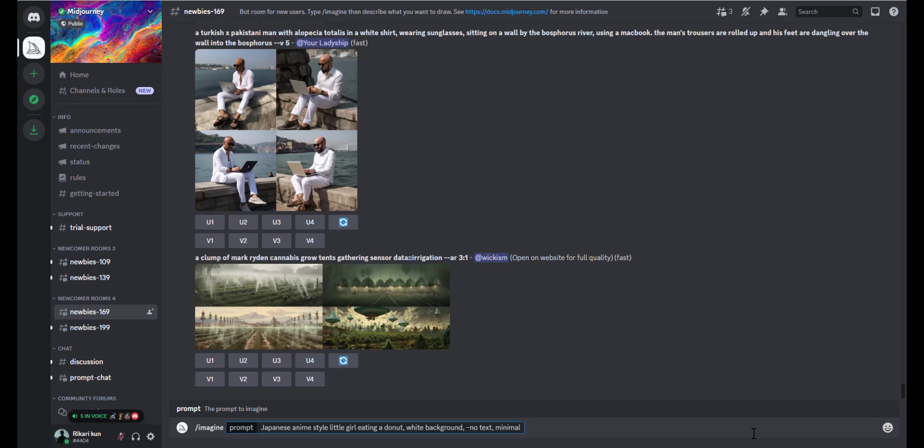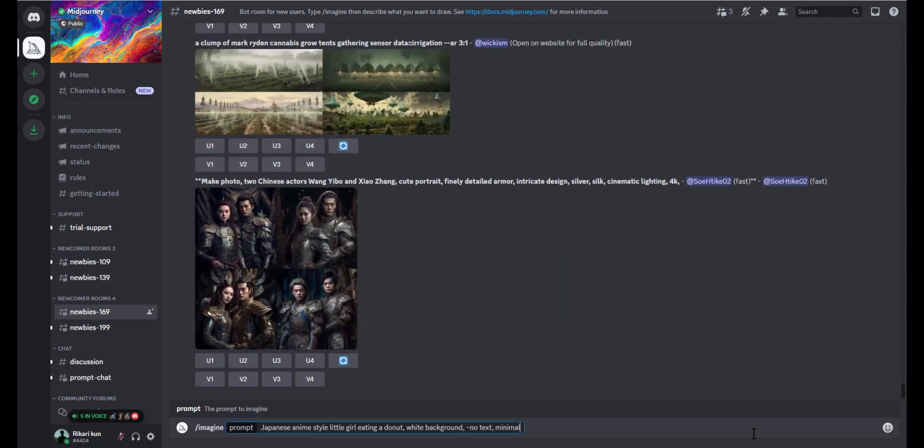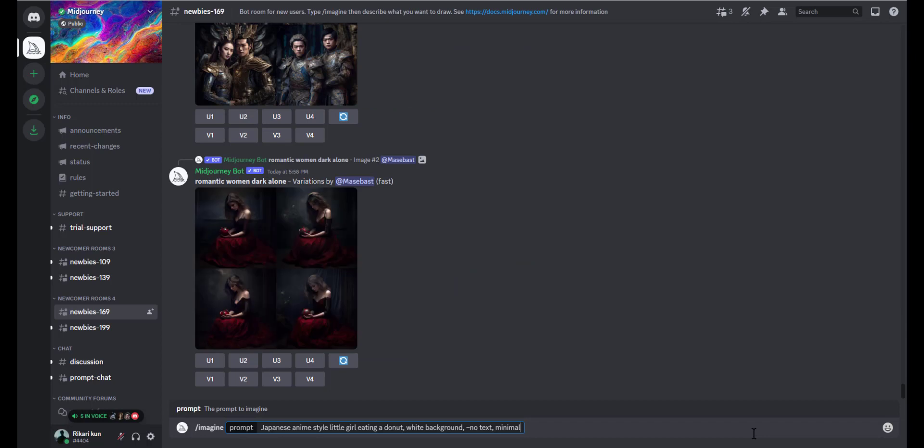If you want to create logos with a transparent background, you can use any of the following keywords in your prompt like simple logo, vector, flat, or minimal. So you can experiment with different sets of prompts to get your desired image.